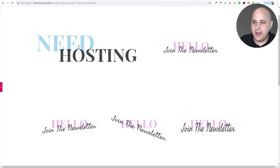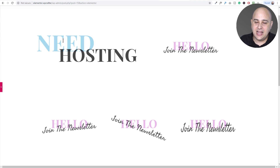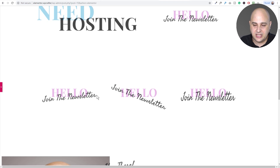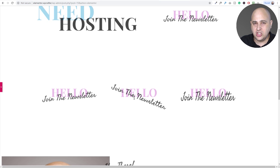Here's where we have the overlapping text — the word 'need' is aligned to the left, 'hosting' aligned to the right, and lifted up a bit. Right here we have the word 'hello' and then 'join the newsletter.' And right here we have the skewed text. This uses a little snippet of CSS that I'm going to give you. You can skew it different ways and change the angle — it's very simple to do.